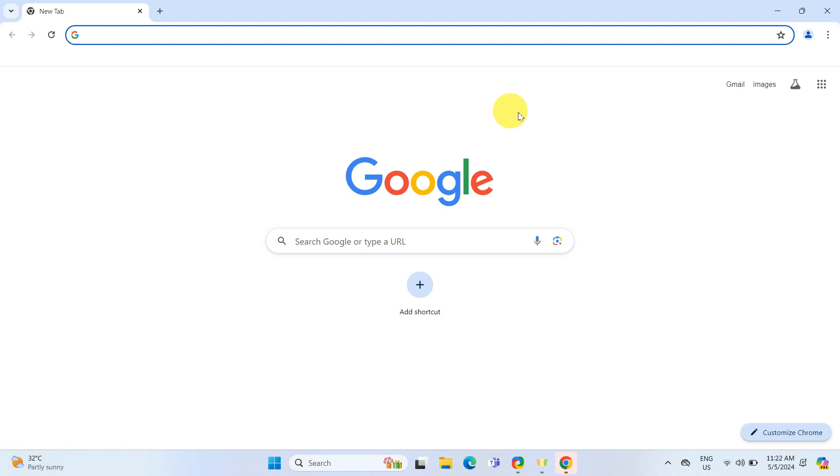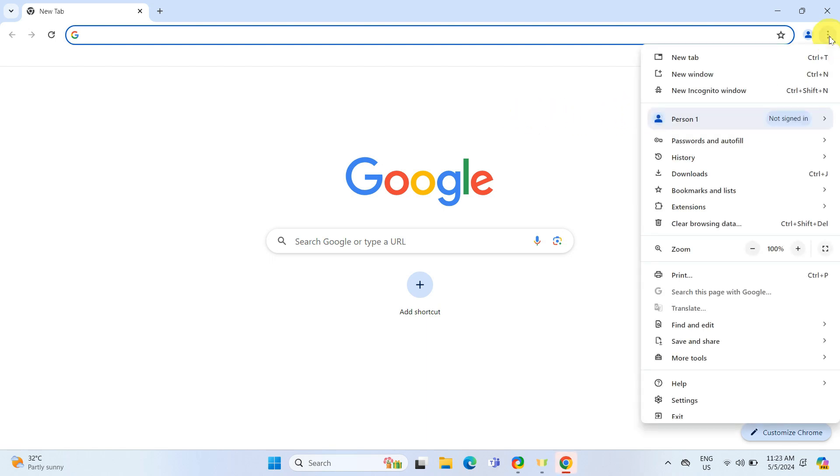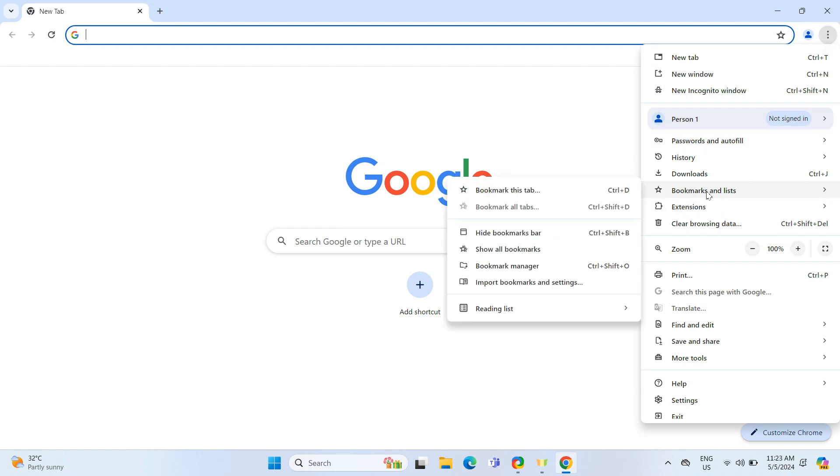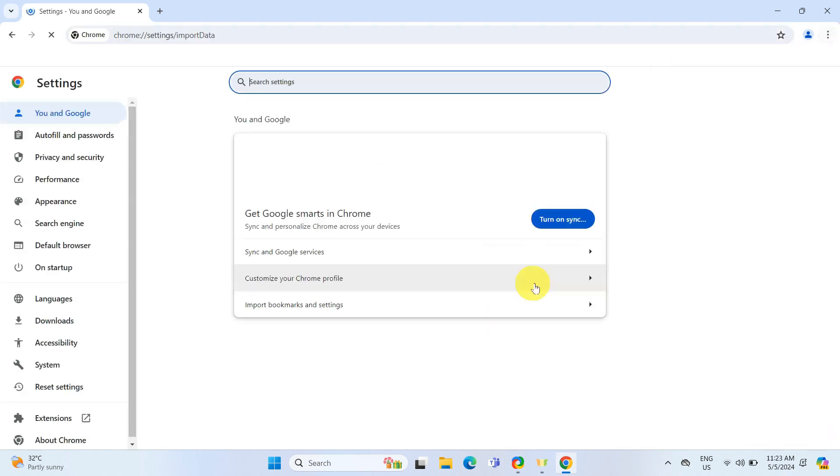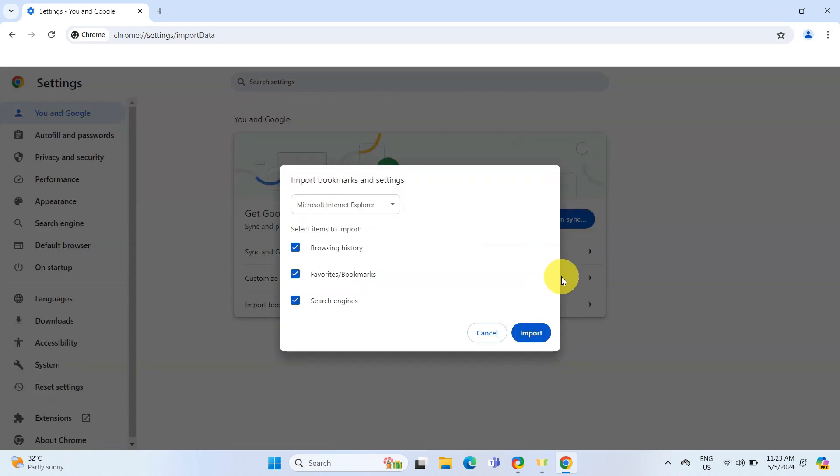Now to import the bookmarks, click on the three dots in the upper right corner to access the menu. Then go to Bookmarks and List and select Import Bookmarks and Settings.